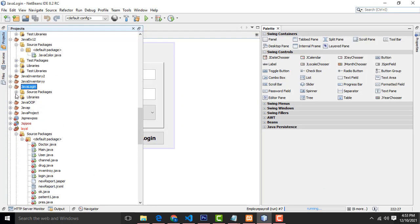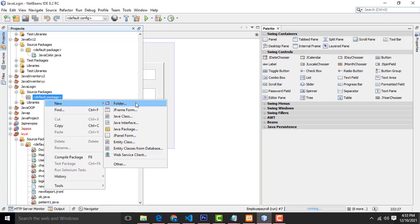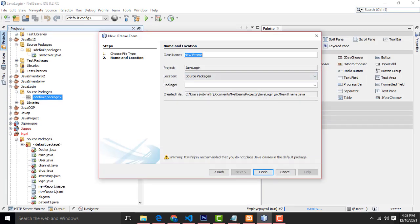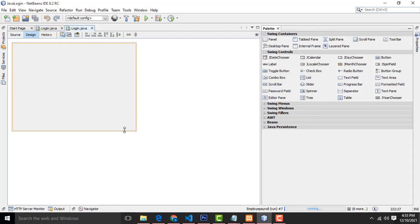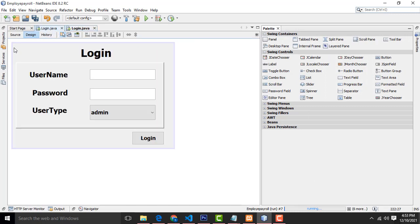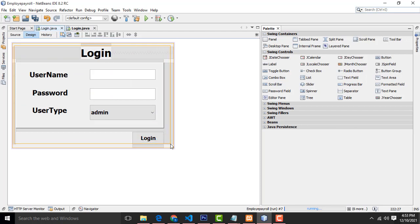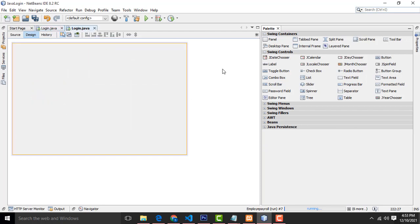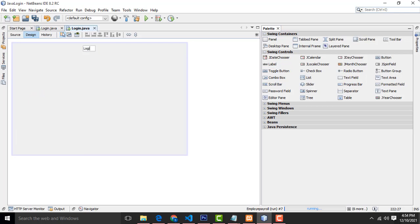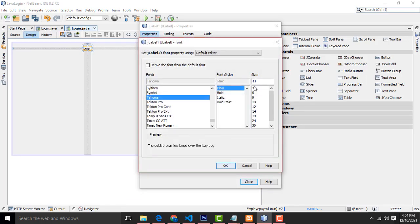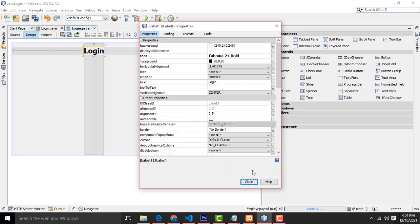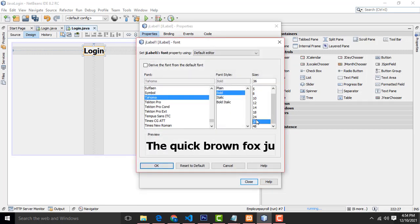Okay, this is the example. Go to create the form: New JFrame Form. Name this form 'JavaLogin', hit Finish. I already created this one — I just copy and paste. This is very simple. To create the form, drag the login label, select it, go to Properties, set bold with size 24, or you can change it to 66.